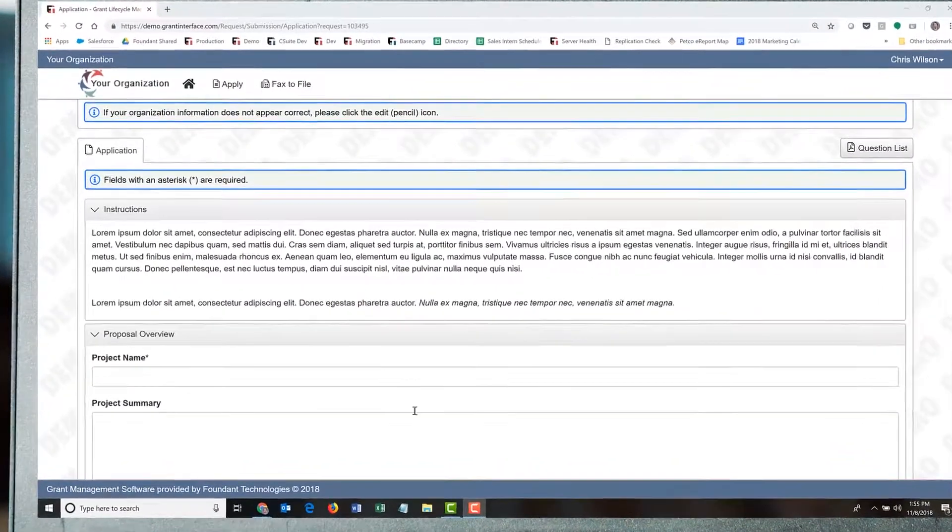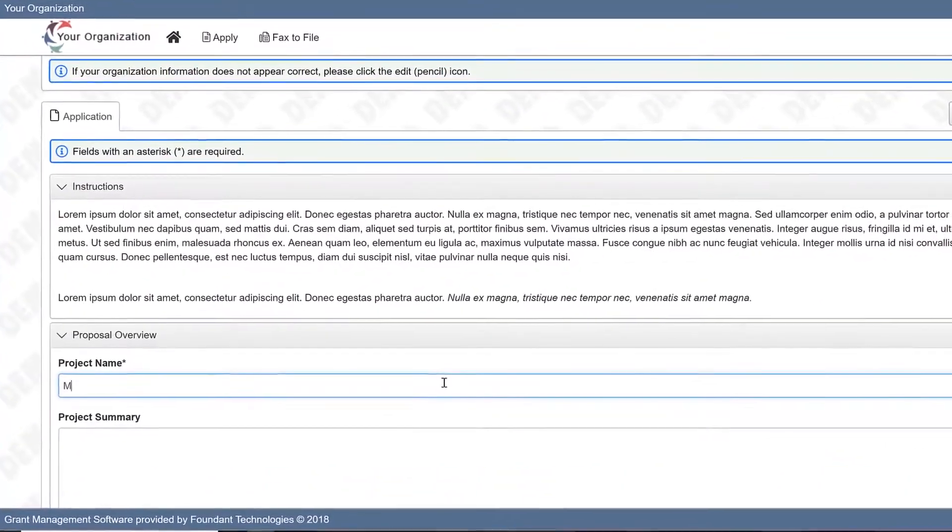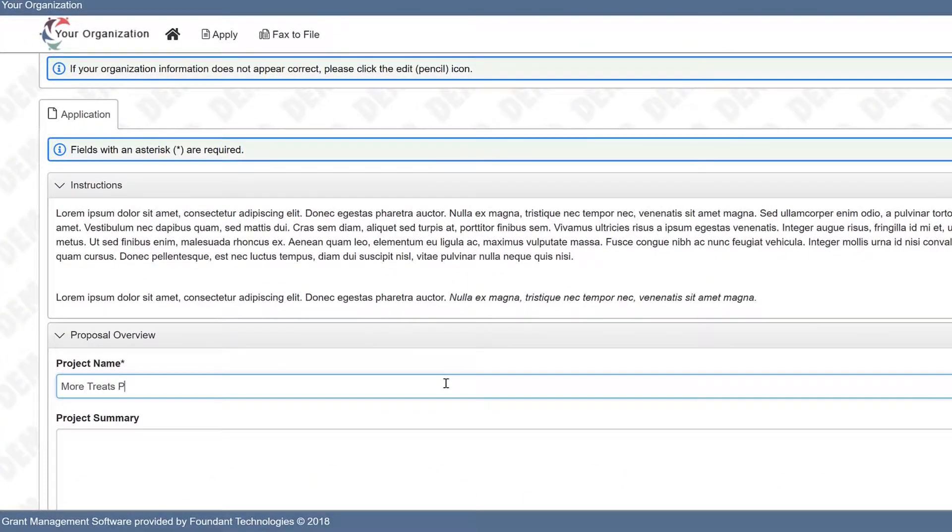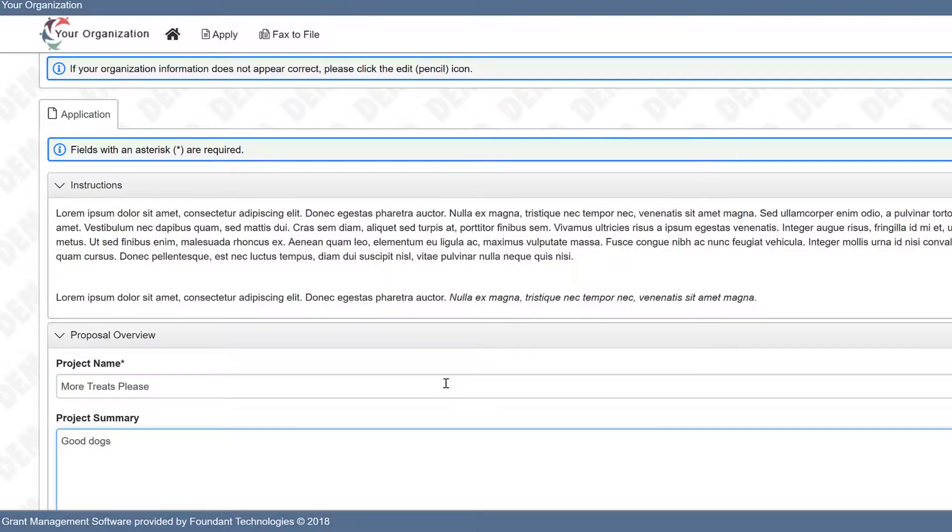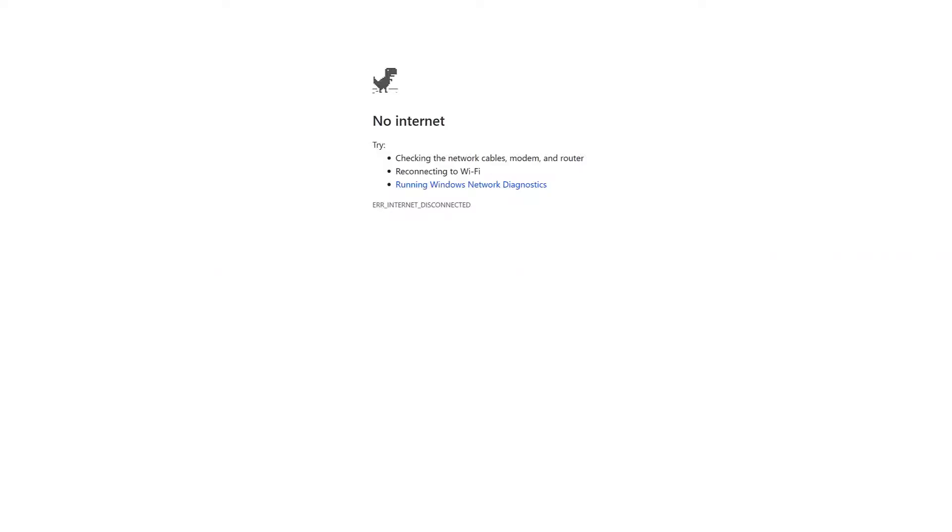As Chris works on his application, the system is automatically saving his answers. This is important, particularly for applicants who are applying with slow or unreliable connections and those who have older computers.